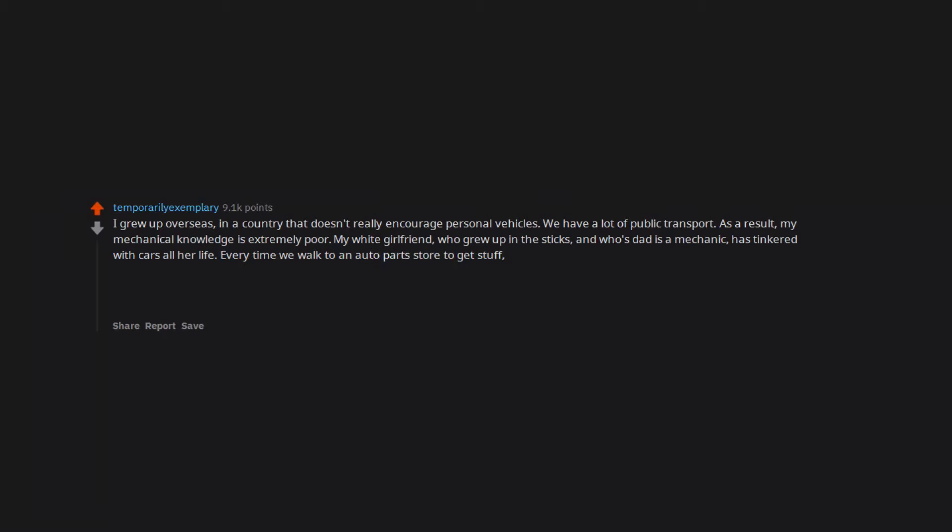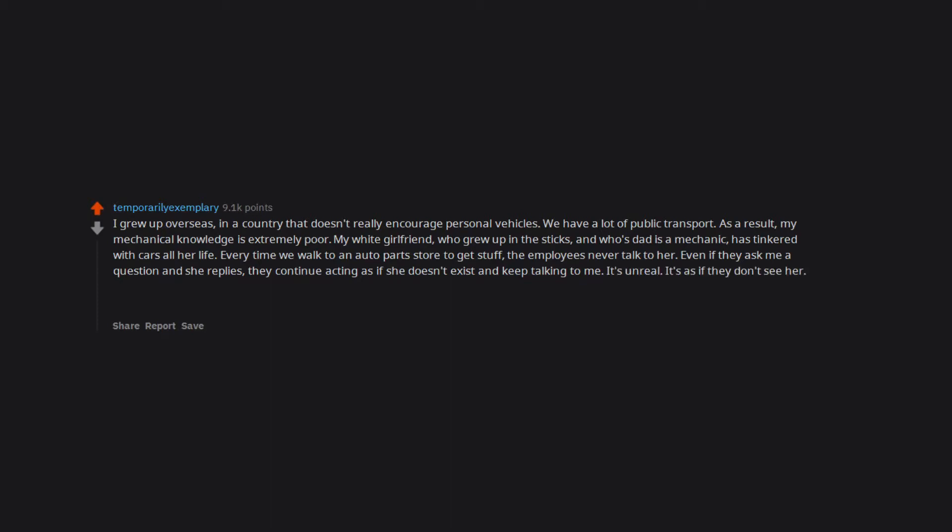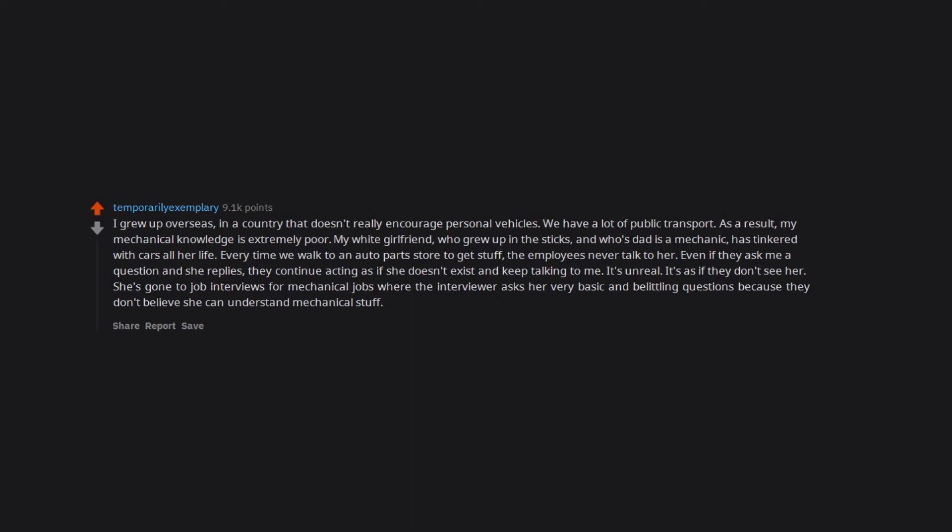Every time we walk to an auto parts store to get stuff, the employees never talk to her. Even if they ask me a question and she replies, they continue acting as if she doesn't exist and keep talking to me. It's unreal. It's as if they don't see her. She's gone to job interviews for mechanical jobs where the interviewer asks her very basic and belittling questions because they don't believe she can understand mechanical stuff. Meanwhile, up until last year when I met her, I didn't know what a ratchet was.